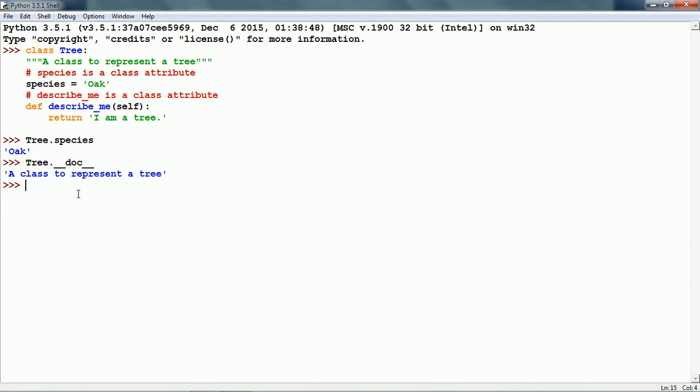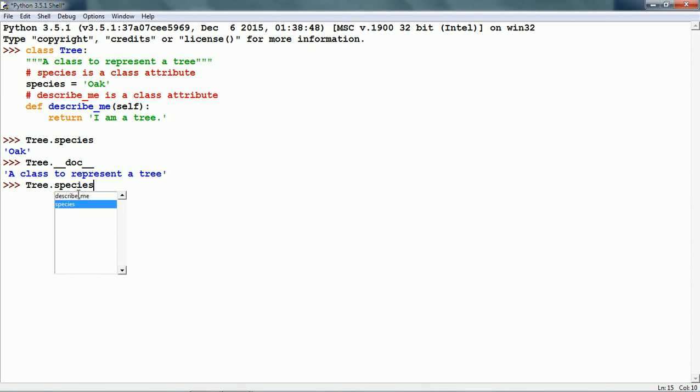Now we can also update the class attribute of a class. Let us update the species data attribute. Tree.species equals birch.